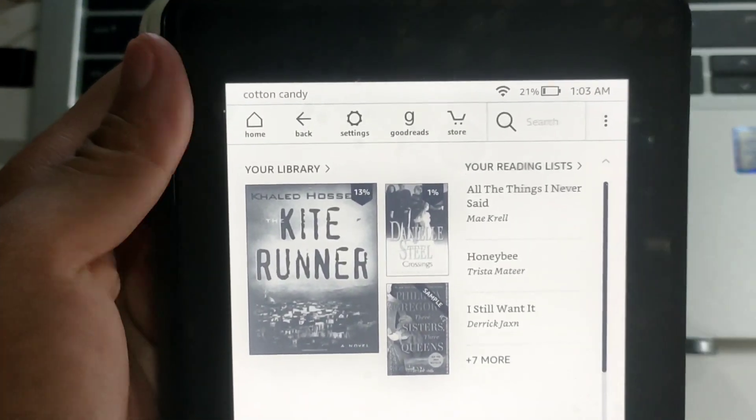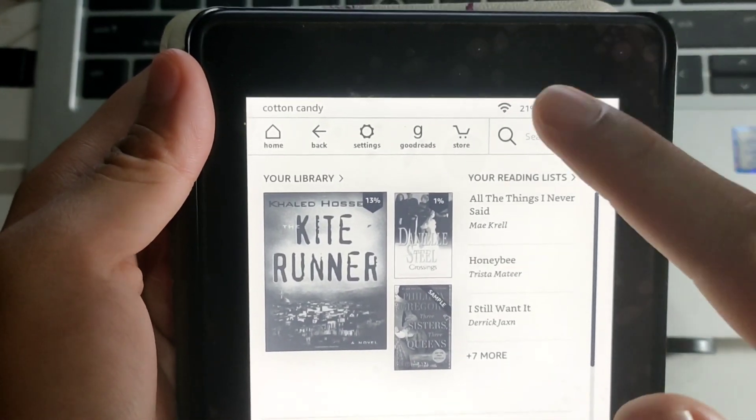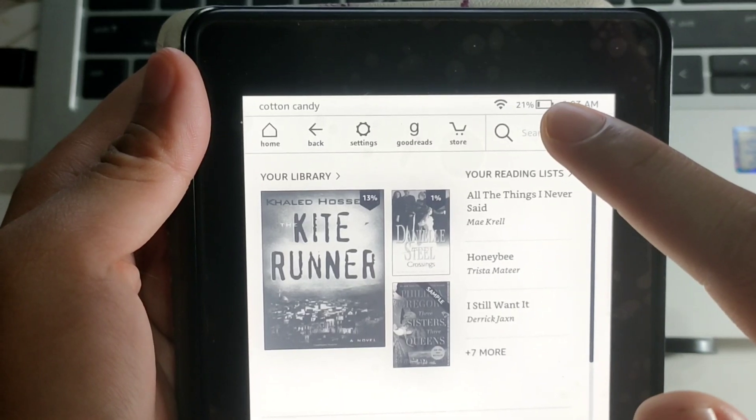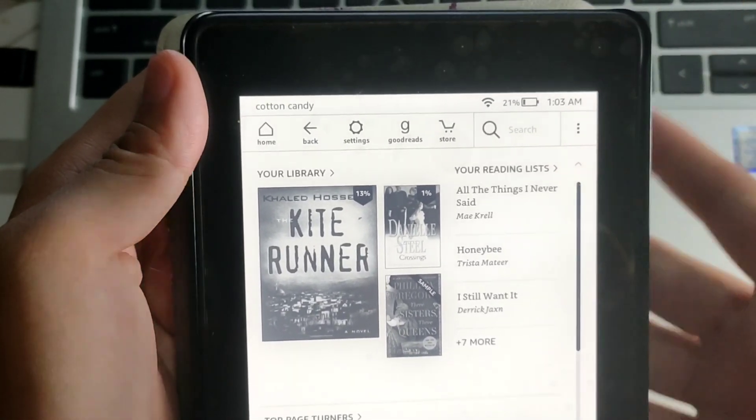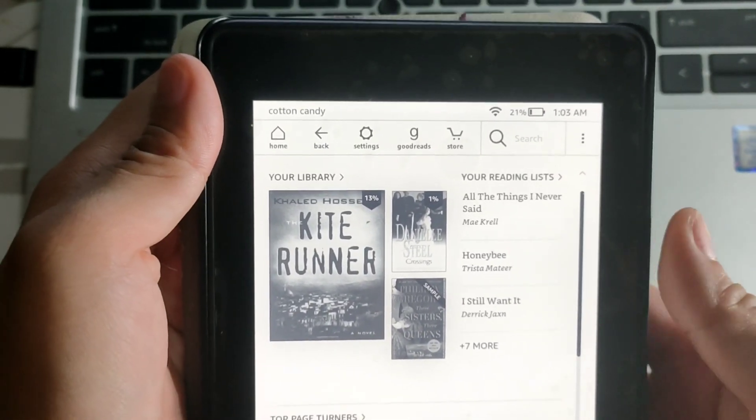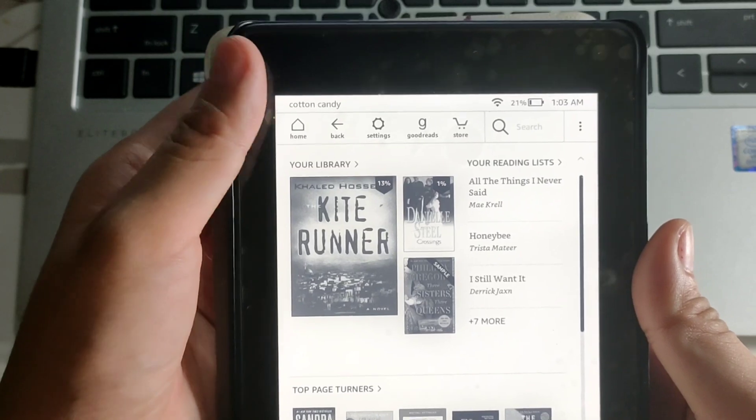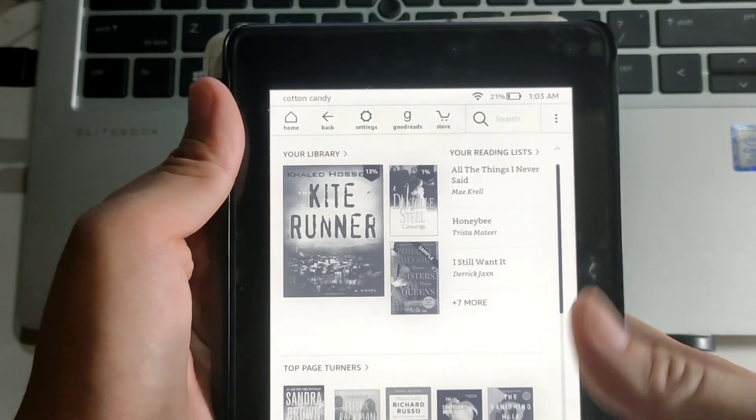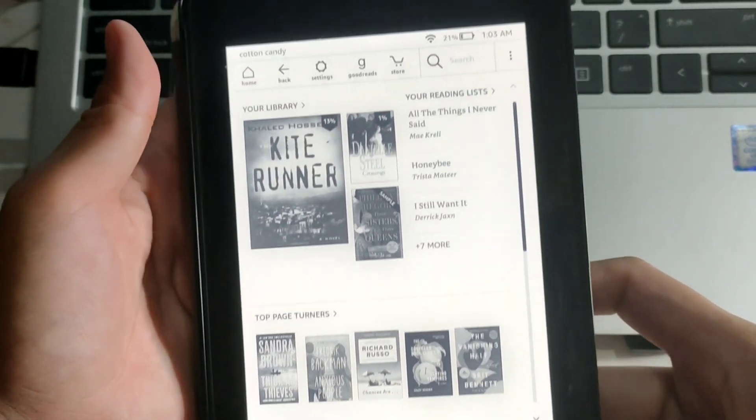As you can see, my Kindle has this wireless icon. It has the wireless feature for me to send the ebook files wirelessly. So yes, let's start.